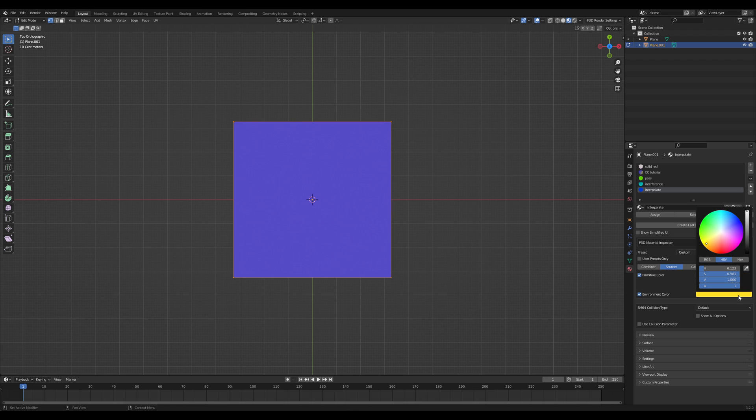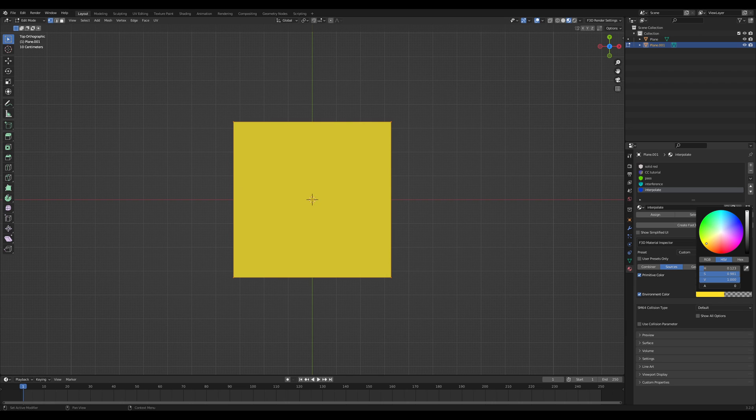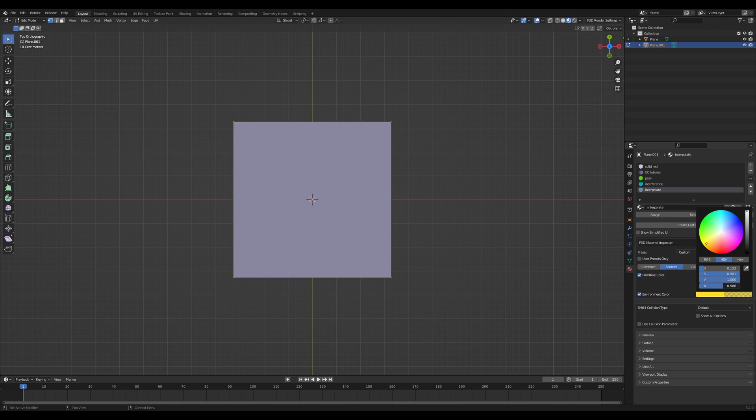So now I can interpolate between these two colors by using my interpolation variable, which is environment color alpha. So when I have one, I'm at my first color. And when I have zero, I'm at my second color. And I can fade between the two. If I go to half, I have a mixture between blue and yellow.